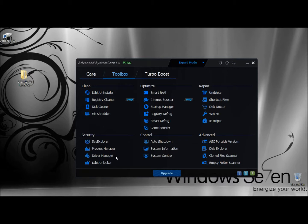That's Advanced System Care's Driver Manager. Again, it can back up your drivers, update the drivers, and restore the drivers. Thank you for watching. Have a great day.